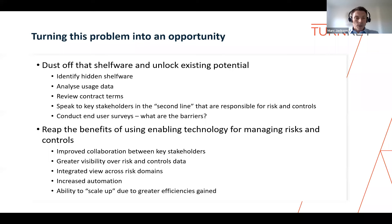After all, nothing ventured, nothing gained — and at the very least, you confirm whether certain shelfware can be classified as redundant and obsolete, in order to remove it and the associated costs from your IT landscape.